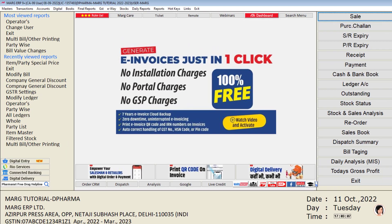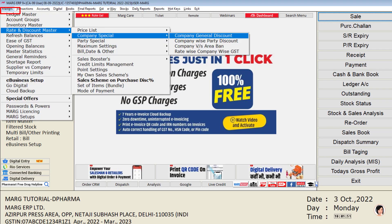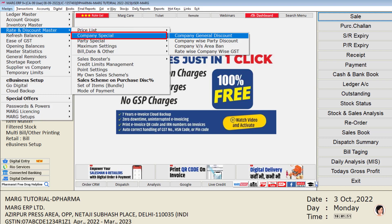For this, we will go to the Master's menu, then to Rate and Discount Master, then come to the Company Special field, and from here click on the Company General Discount option.